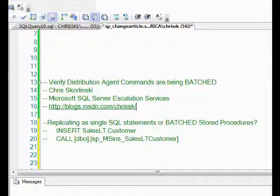A common problem with this is that the distribution agent is set to replicate the commands as single T-SQL statements instead of as batched stored procedure calls. For instance, when we insert into the customer table, what we'd see executing on the subscriber is insert, then the table name, then all the data. That is executed one at a time individually.